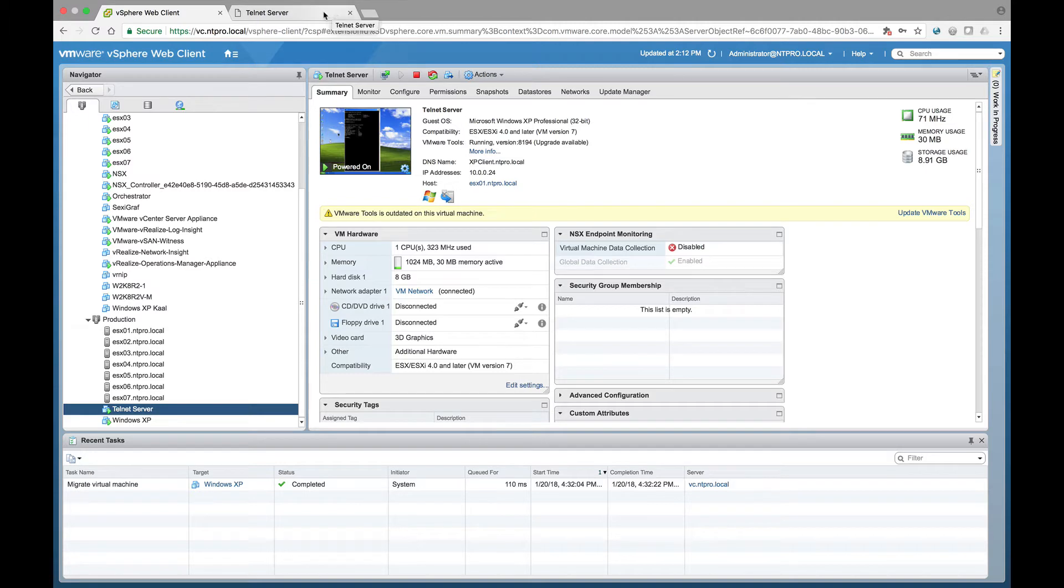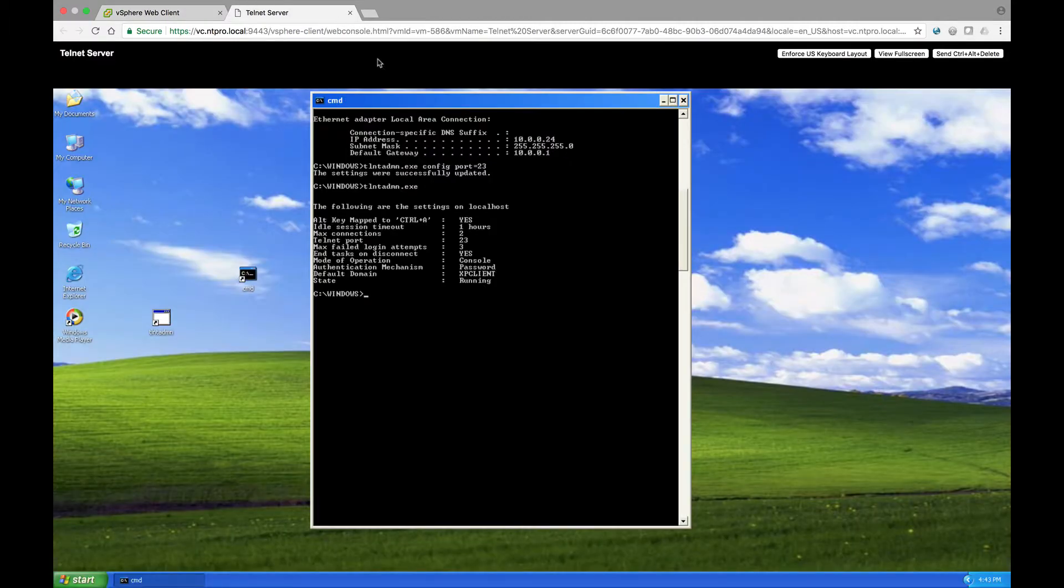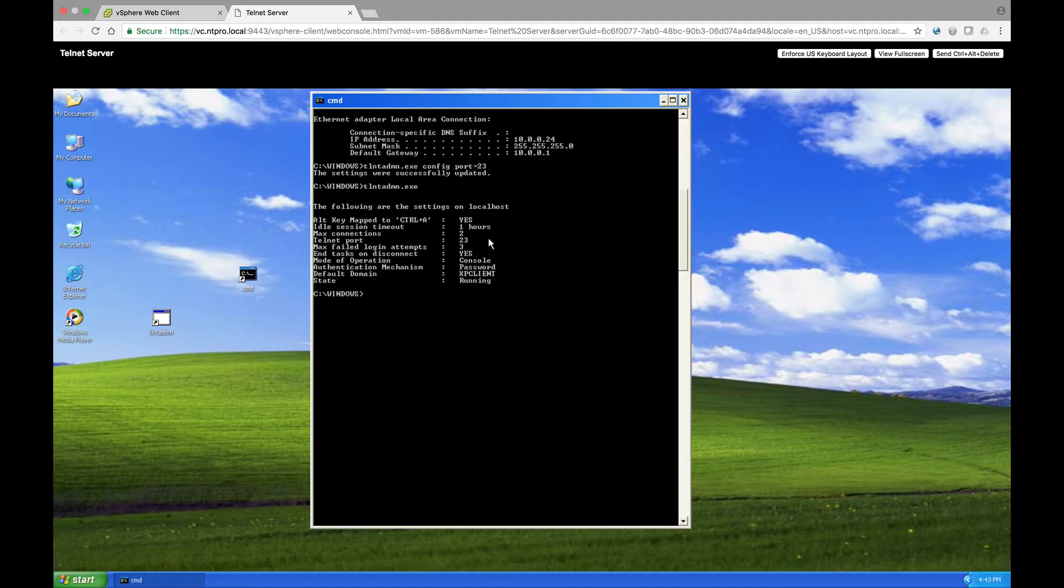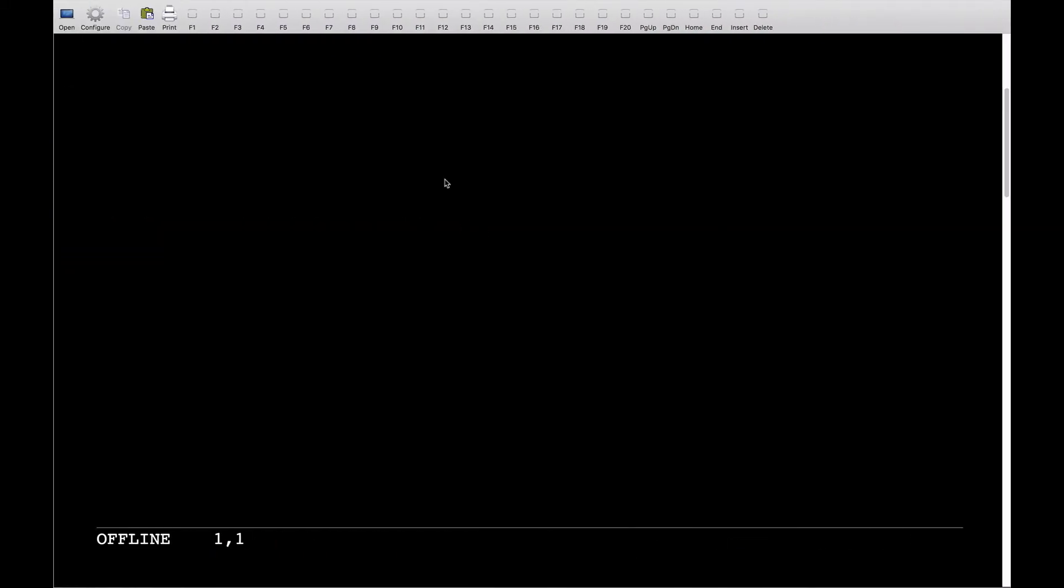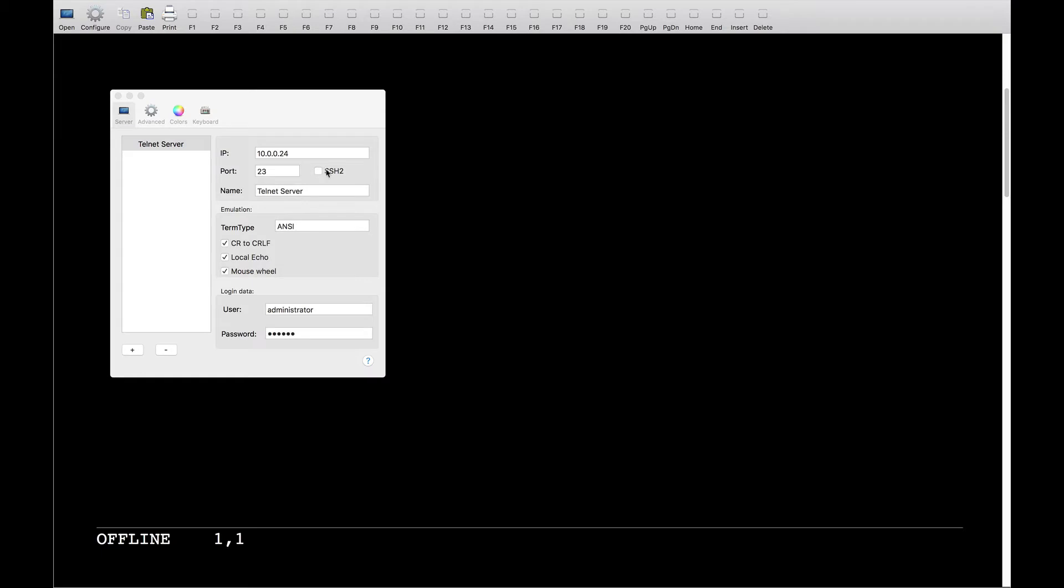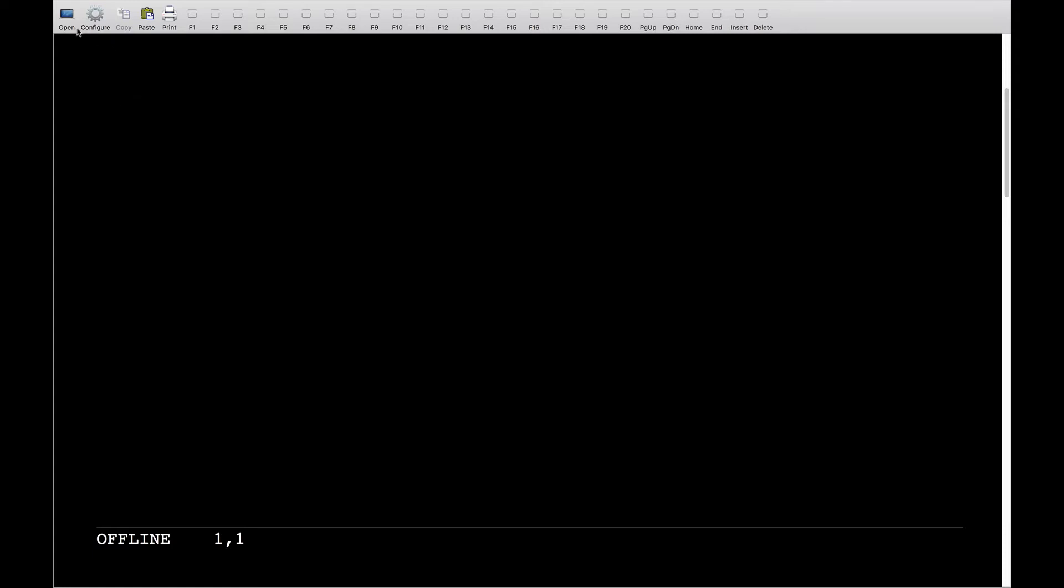So let's take a closer look at this Windows XP machine. It has an IP address 10.0.0.24 and it's listening on port 23 and I should be able to create a telnet connection to this virtual machine from my laptop. So I've installed the telnet client on my laptop and if I look at the configuration of this session, the target address is configured correctly, I'm using the correct port, port 23, and I can make a connection.